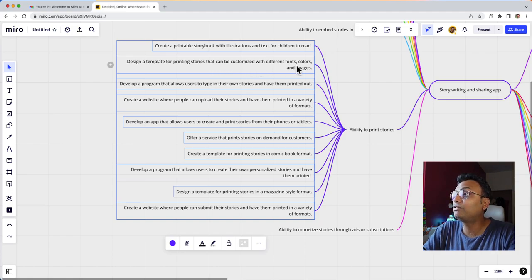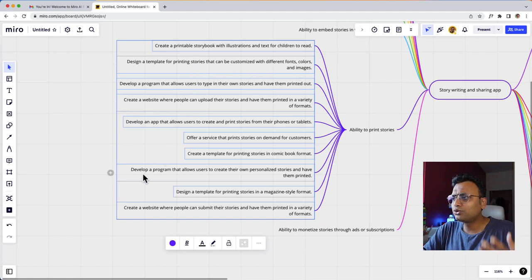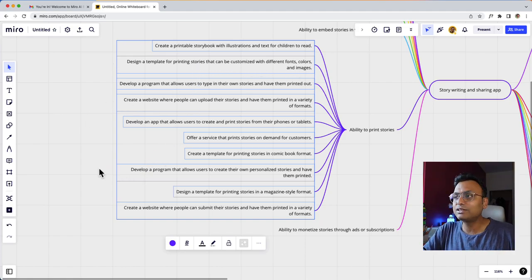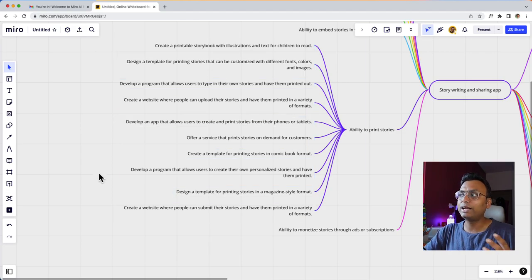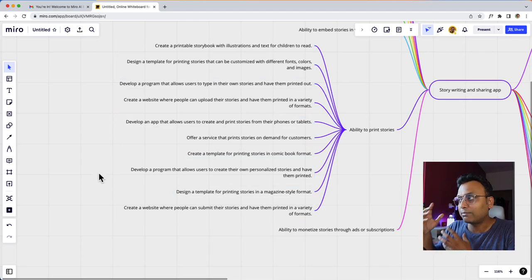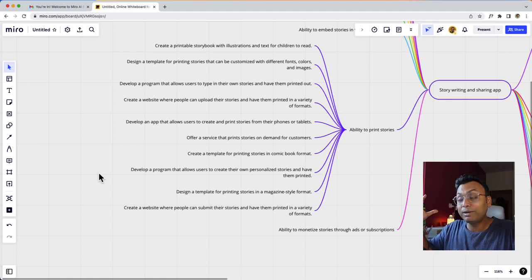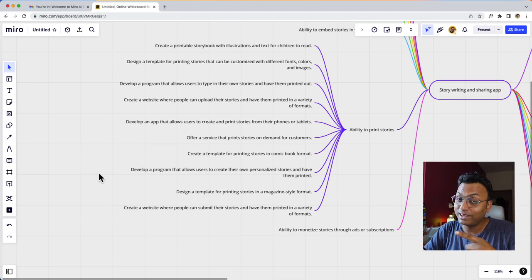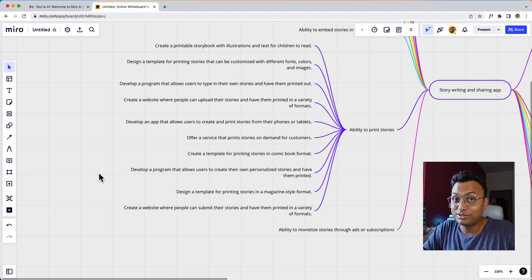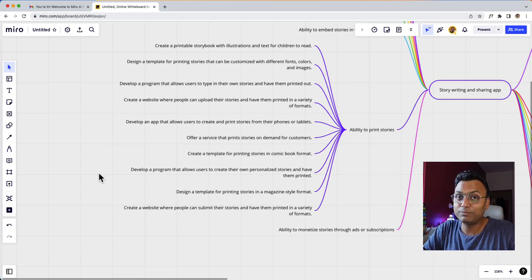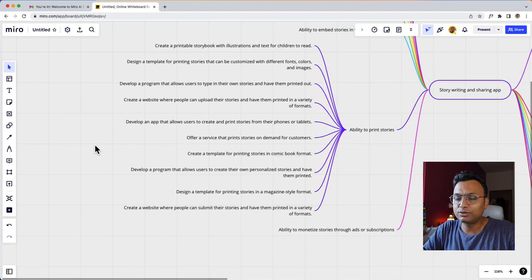I was able to explore this new program. The main thing is mind mapping. I started this project and was able to expand with ideas — it's mind-blowing and fantastic. Ideas like 'create a printable storybook with illustrations and text for children' or 'design a template for printing stories customizable with different fonts, colors, and images' — so many ideas are generated through mind mapping for idea generation.